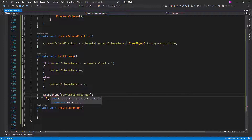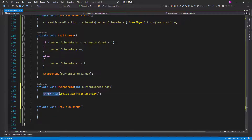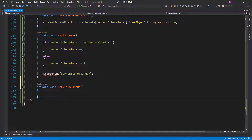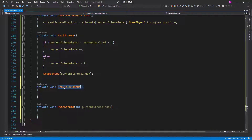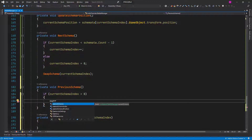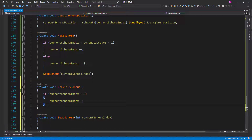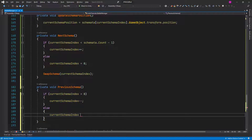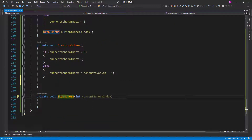Let's make this Swap Schema method and put it below the Previous Schema method. In the Previous Schema method we need to do something similar, but in this case we want to check if the current schema index is greater than zero — then we decrease the schema index by one. Otherwise, current schema index is going to be set to schemata count minus one. Here also we call Swap Schema and we pass the current schema index.